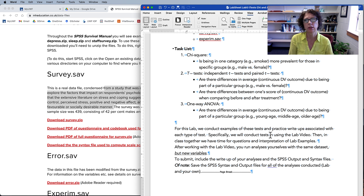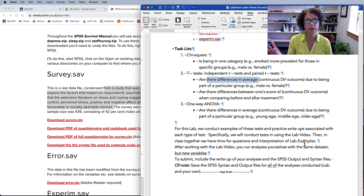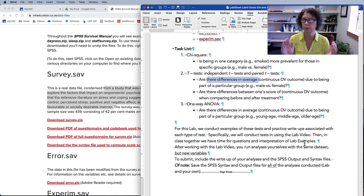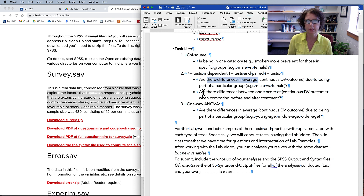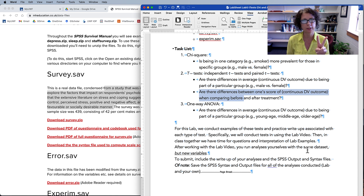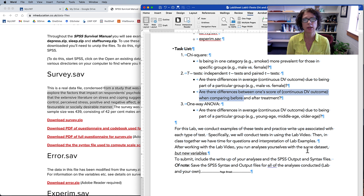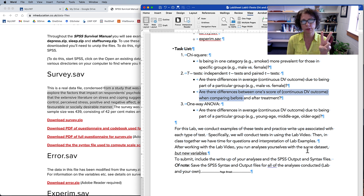For t-tests we're looking at independent t-tests and paired t-tests. For independent t-tests, we look at differences in a continuous outcome due to being in a particular group — independent groups where you can't be part of both. For a paired t-test, we're looking at two occurrences: the same participant measured at two different times on a continuous outcome variable. Whenever you're thinking t-tests, think two — it's either two groups or two occurrences. T for two.